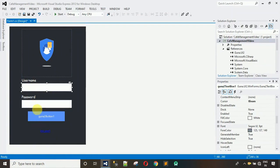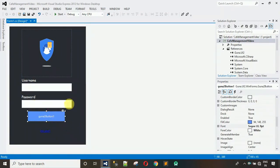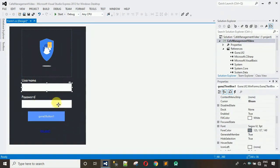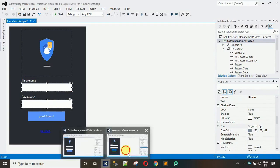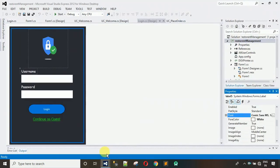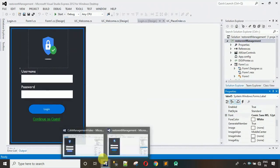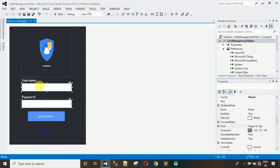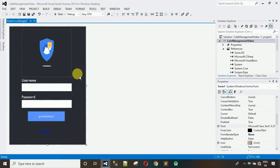Here you can see this is now looking better. After this we have to remove the border from these two text boxes. That doesn't make much difference because we're using them on a gray color background form.